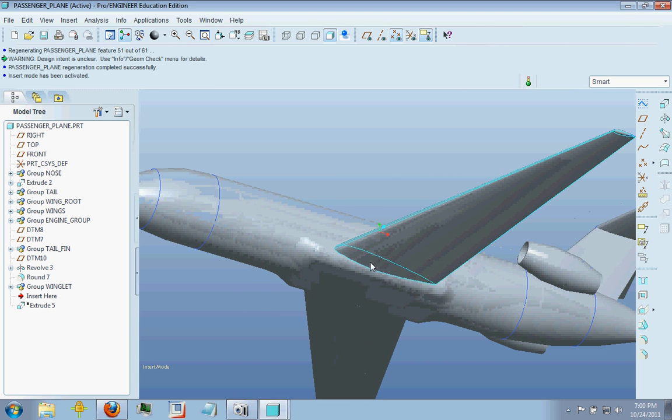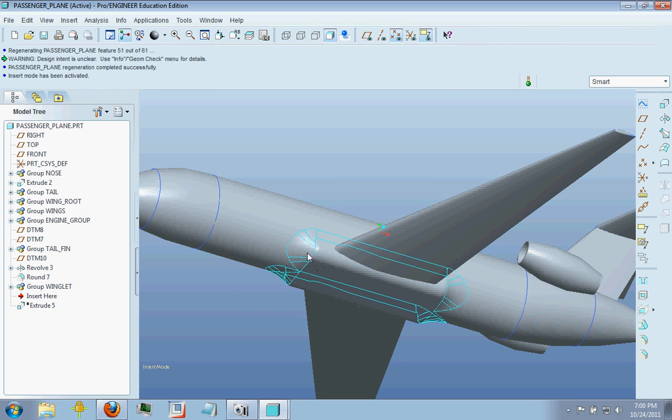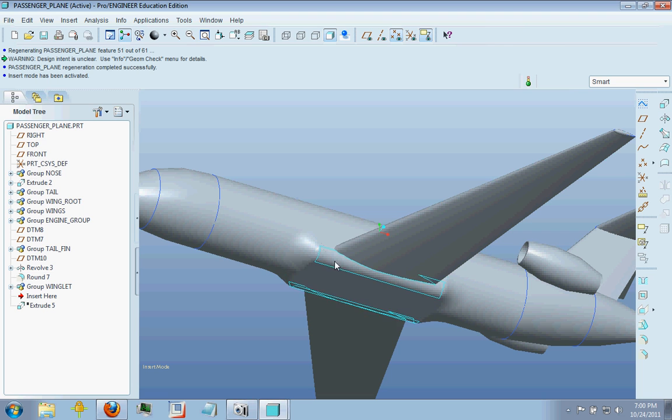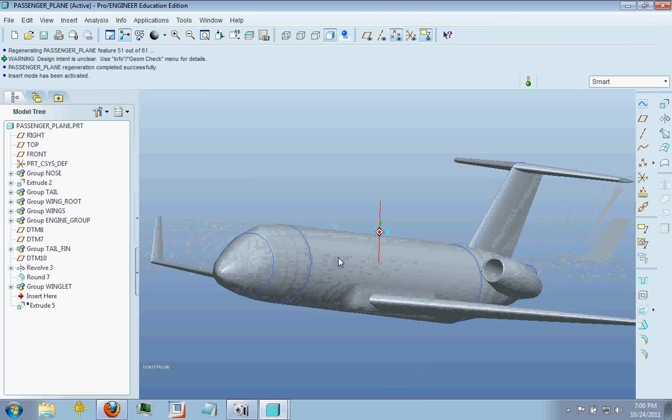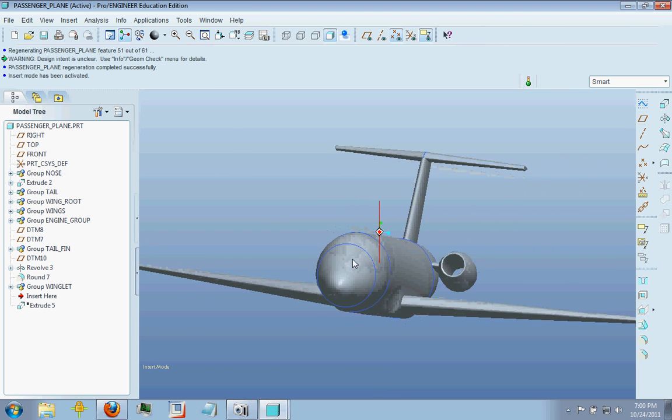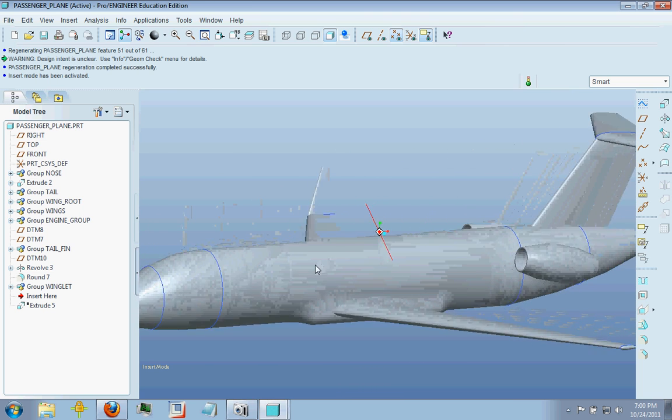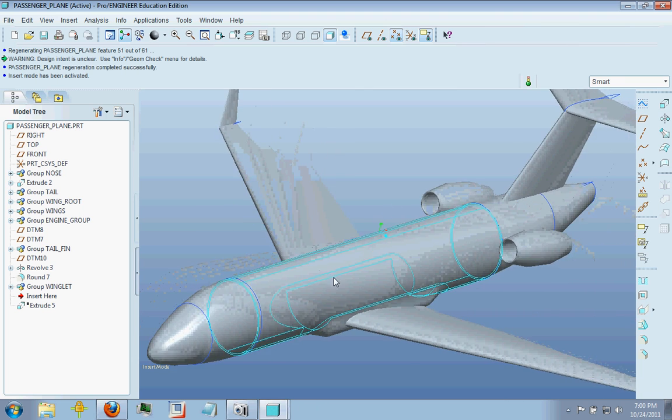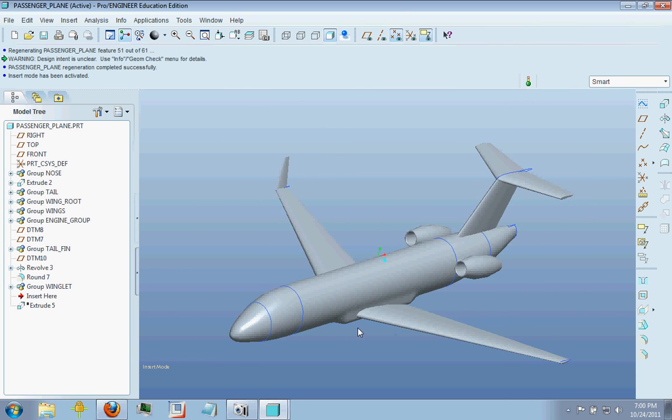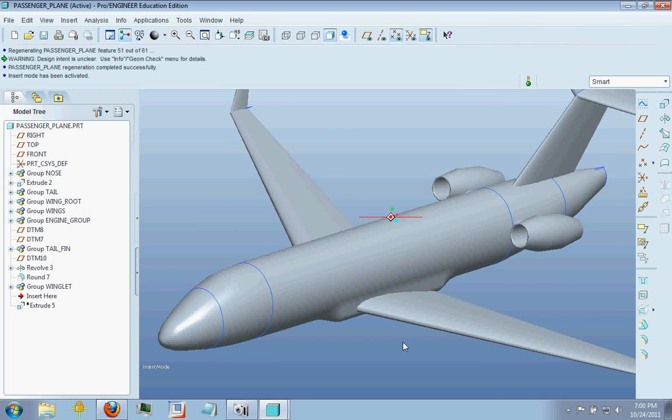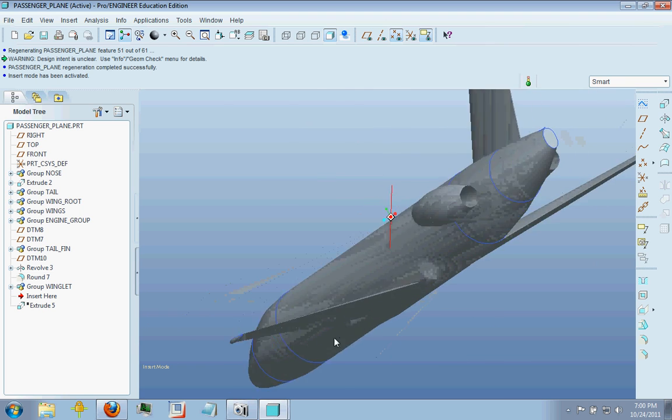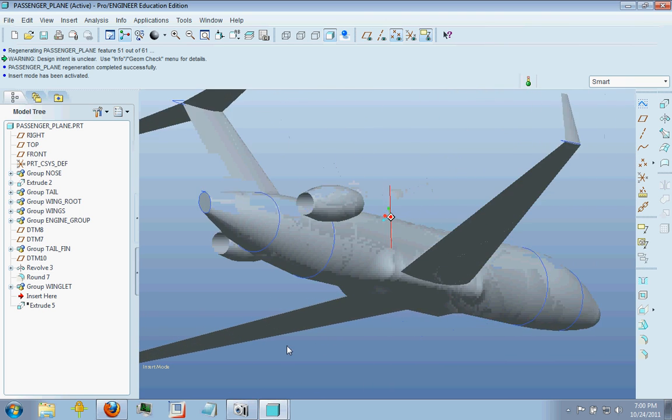So you can see my wings coming in, meeting this sort of boxy structure here. If you look at a lot of airplanes, commercial especially, you'll notice that they have this weird box shape here. It's not weird, it has a purpose.